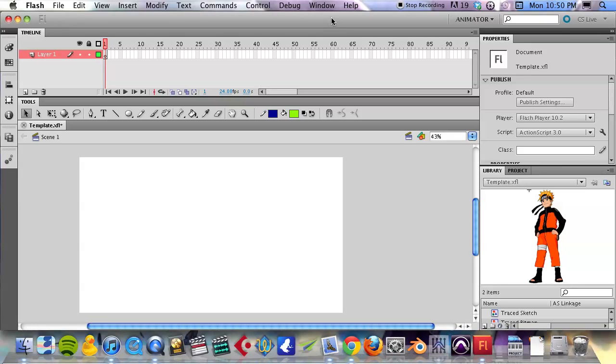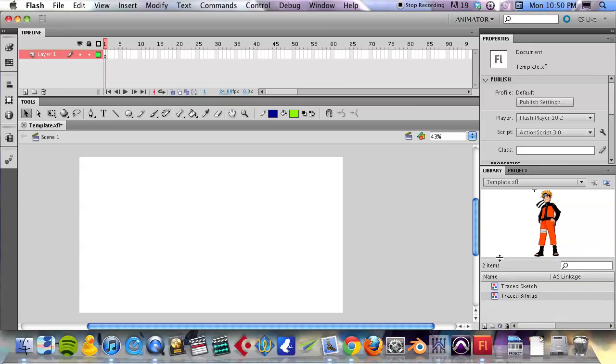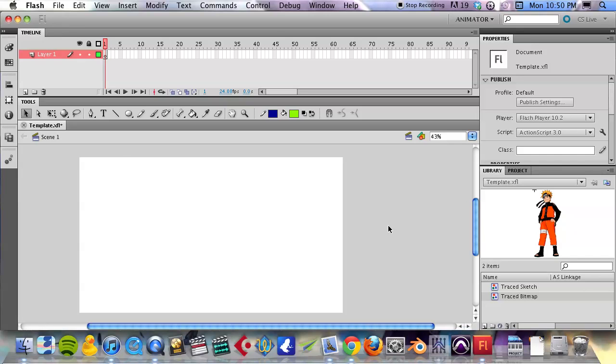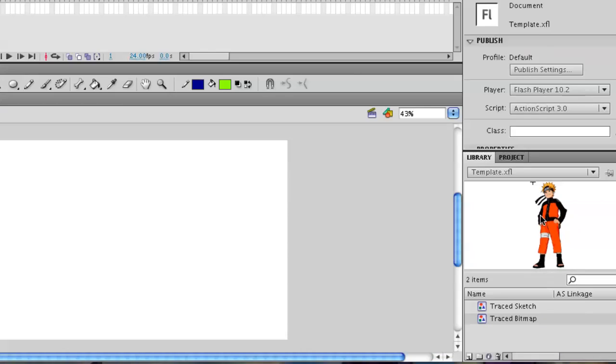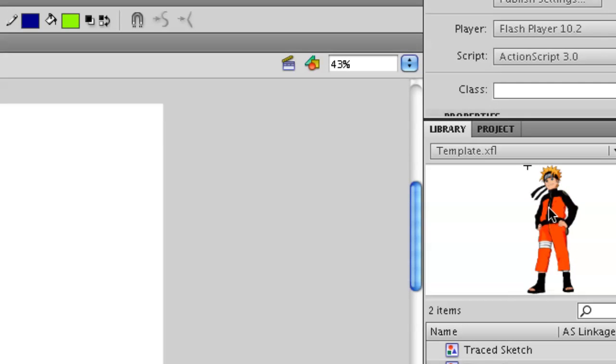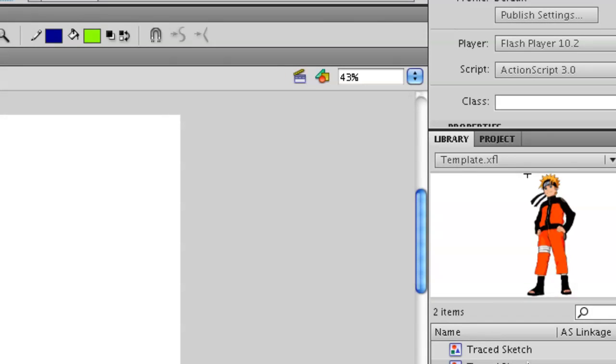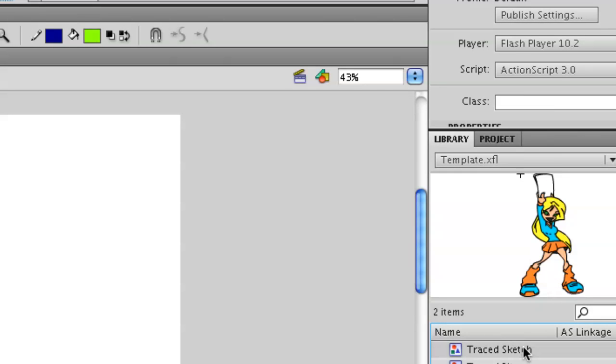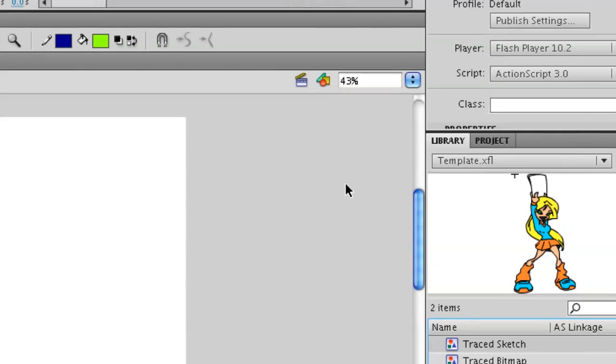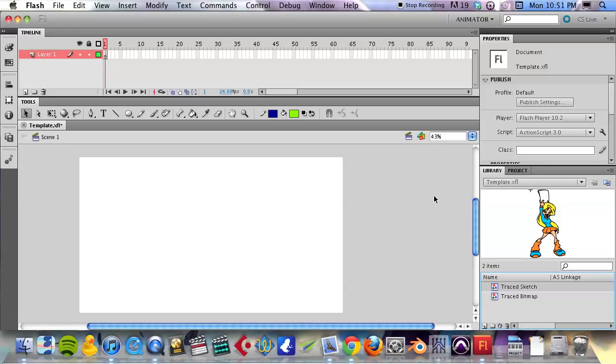All right, so now we're going to get into drawing in Flash, not using any sort of outside artwork. Anything you can draw from your imagination and you don't want to use something like this Naruto artwork from Google Images or a sketch that somebody drew and scanned in. You want to just work within Flash completely.